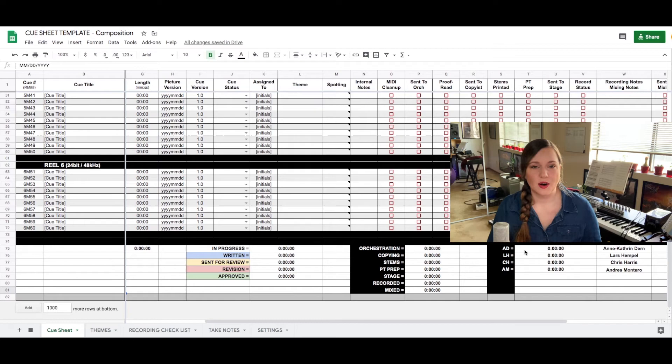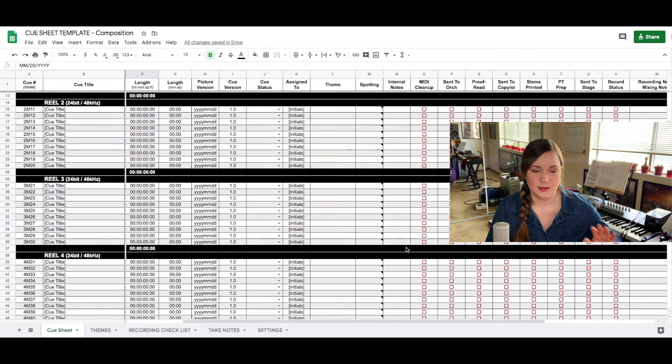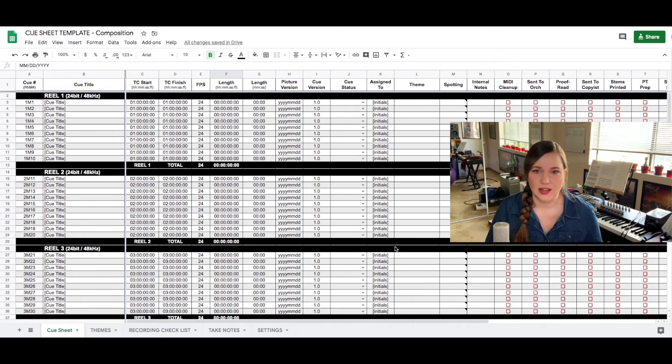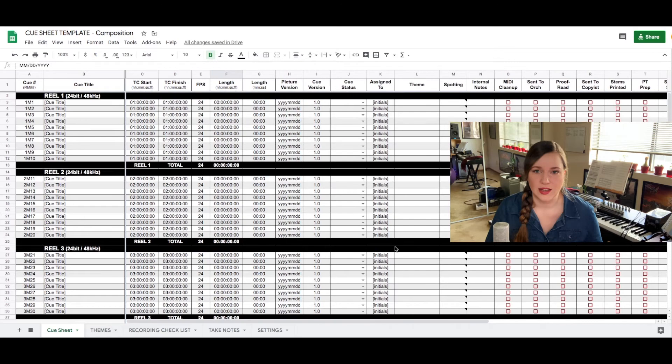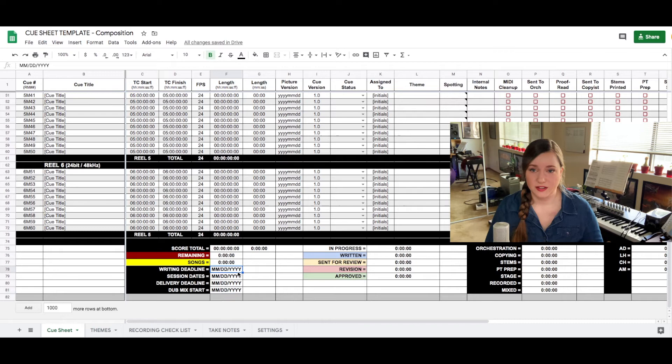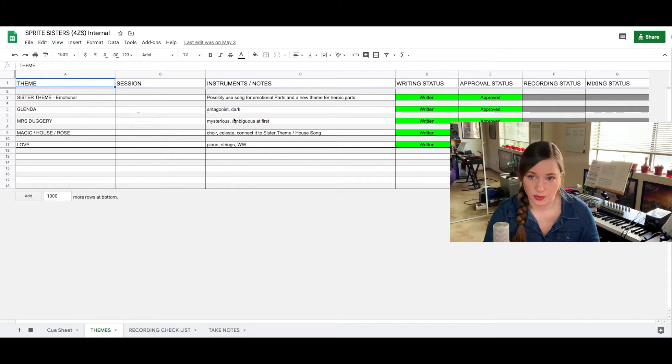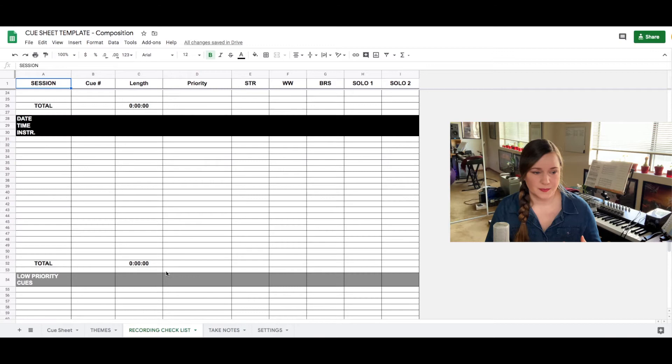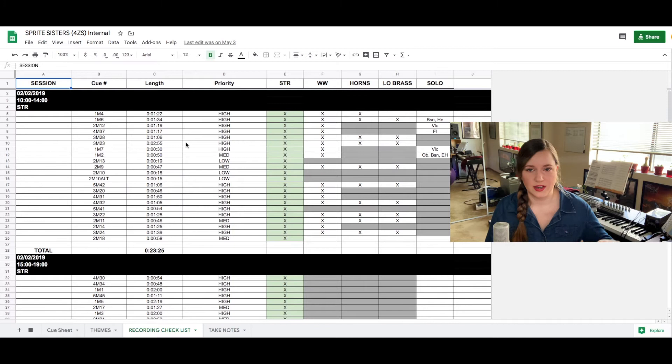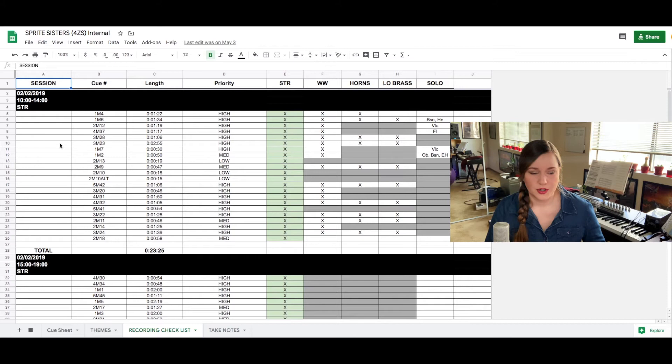So any process that I can automate that eliminates communication, that eliminates extra emails and messages, I will do that. And this Google doc really helps. The deadlines are also on this Google sheet just so everybody's aware of when the sessions are happening and when our writing deadline is happening. And then there are other pages you can create them however you see fit. I have one page just listing all the themes and what versions of the themes have been approved so everybody is aware of what we're working with. There's one page that is usually my recording checklist where I list the sessions and session time. This is also where I make the recording order.